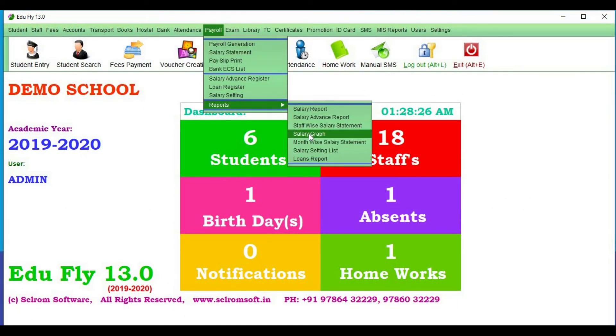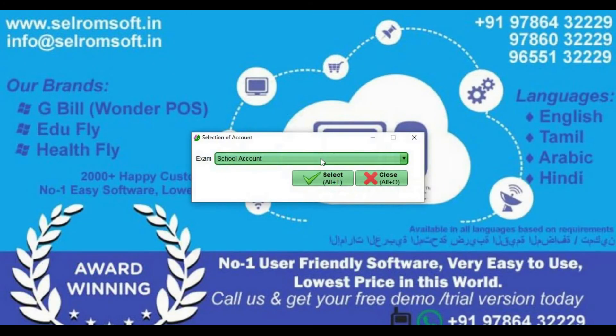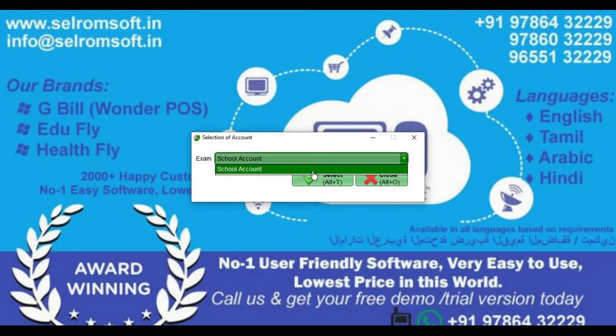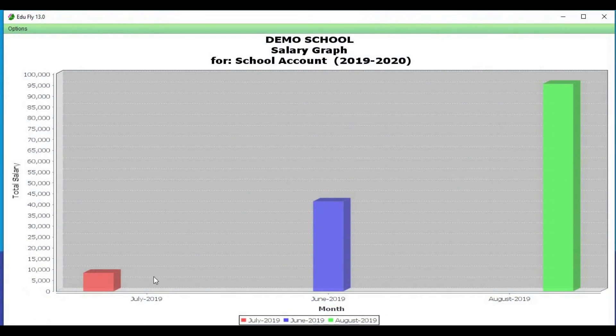Next, Salary Graph. If you have the salary statement, you can generate the salary graph.